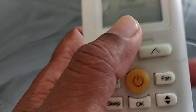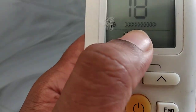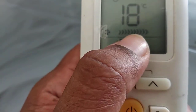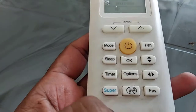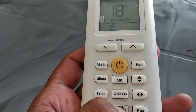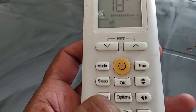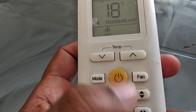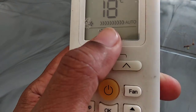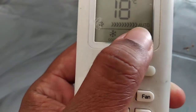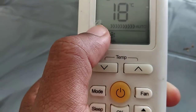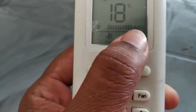The fan speed will shift to low. Right now the fan speed is high. If I press this button, the fan mode will change.